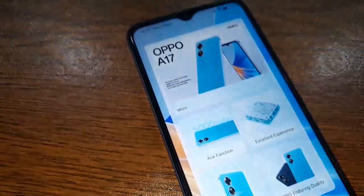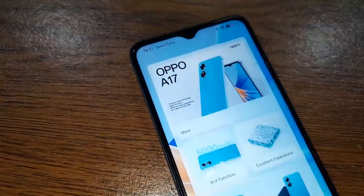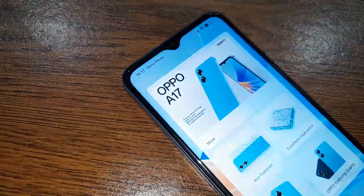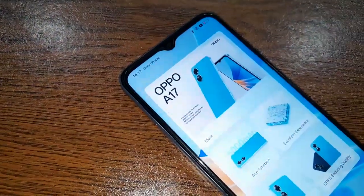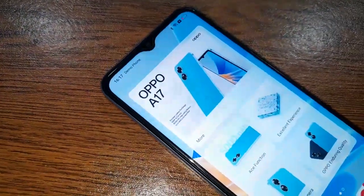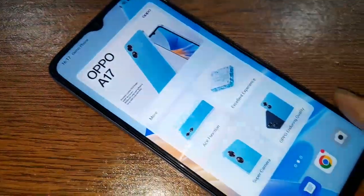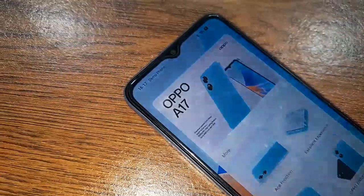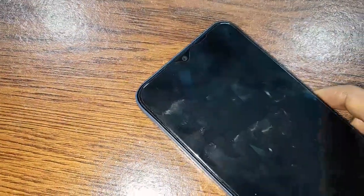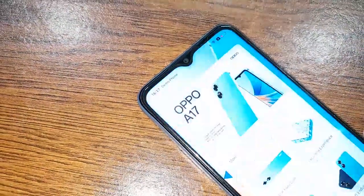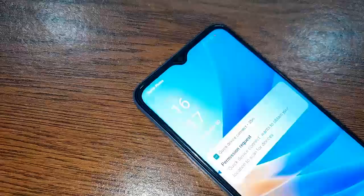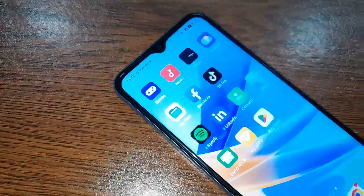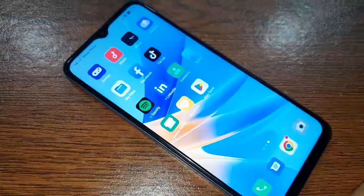Hello dear viewers, the phone model that you can see in my hand is the Oppo A17. The problem with this phone is that the back button, menu button, and home button are not showing on the phone display. Today I will show you how to fix it.